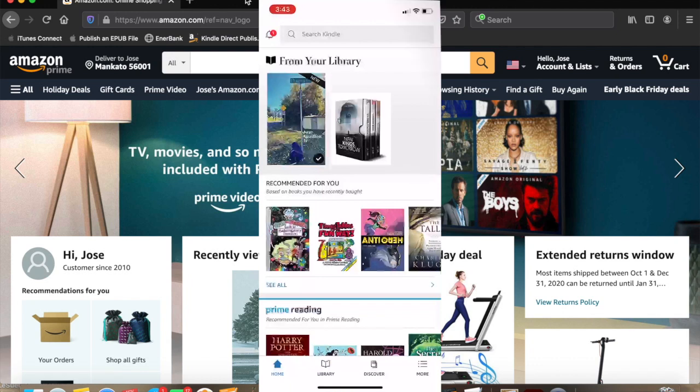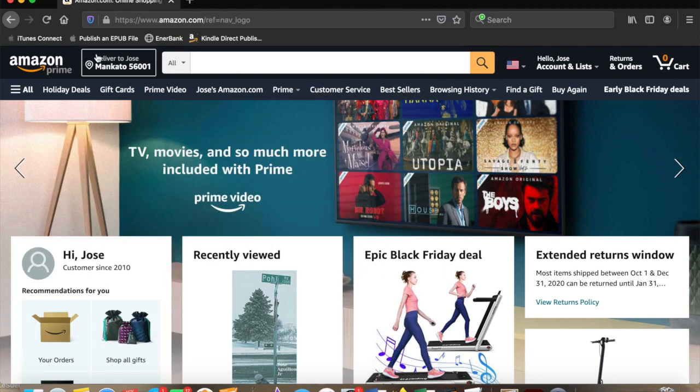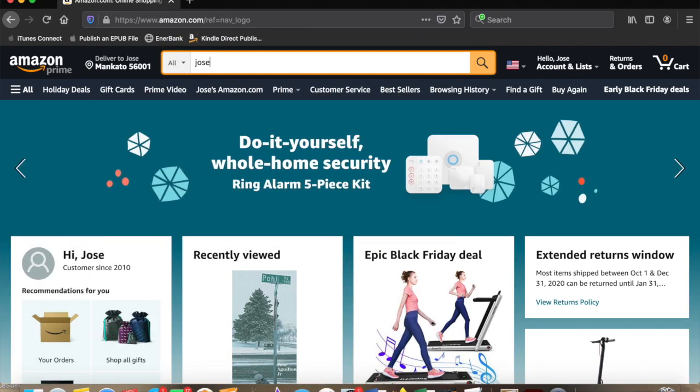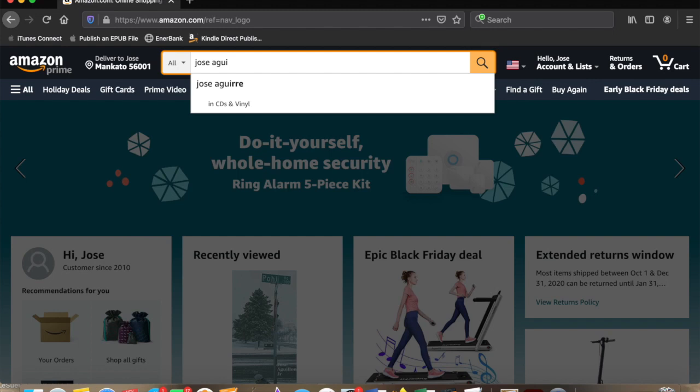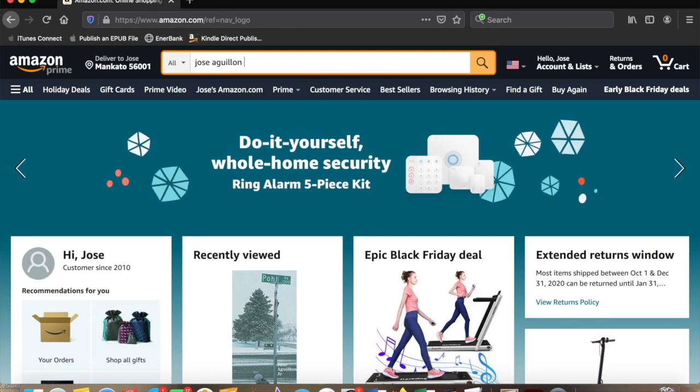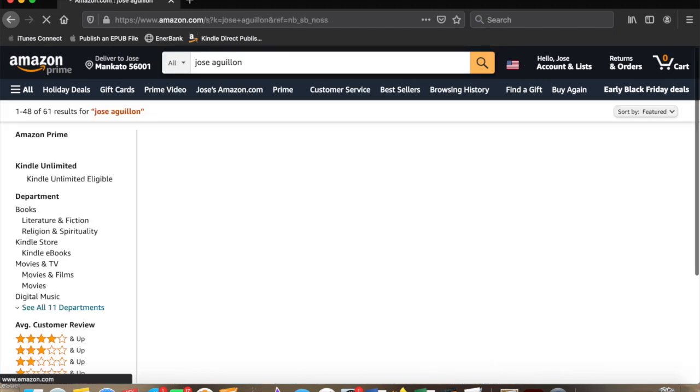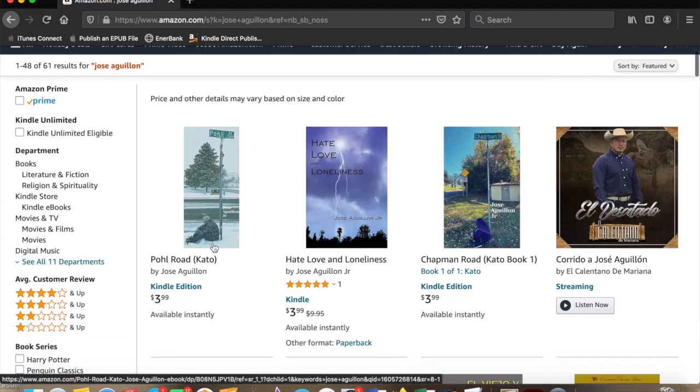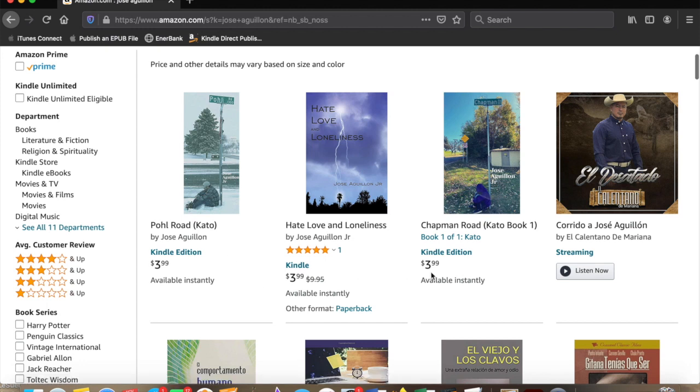Now let's go to the Amazon website. We're going to type in Jose Aguillon Jr., and the two books will come up.